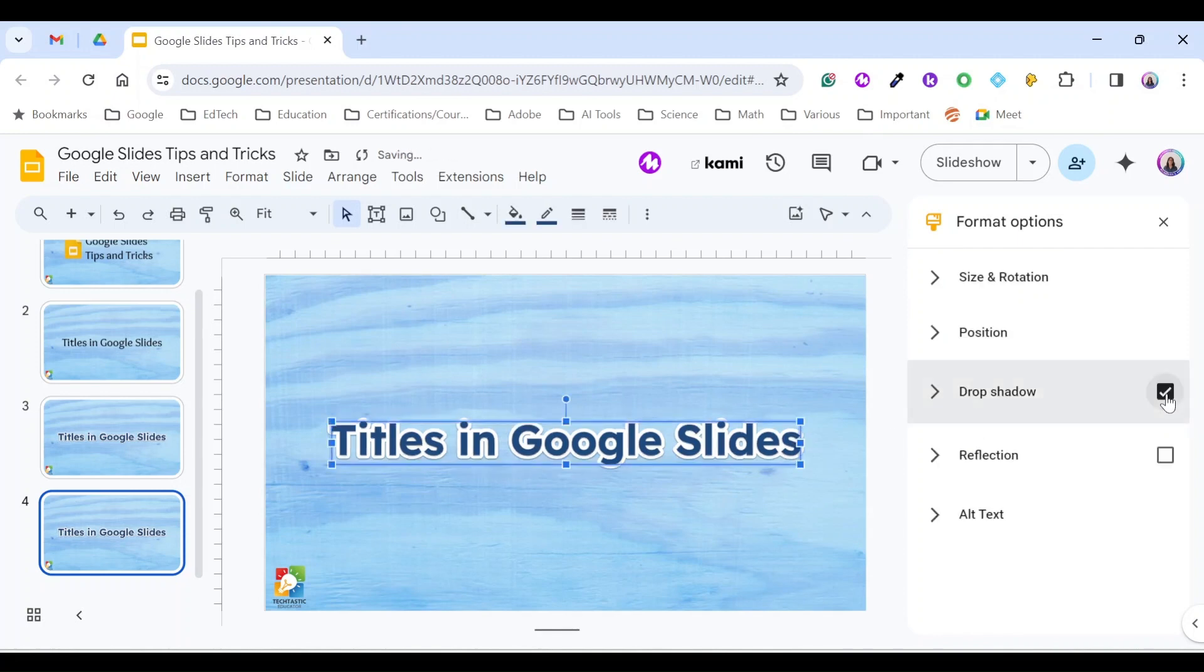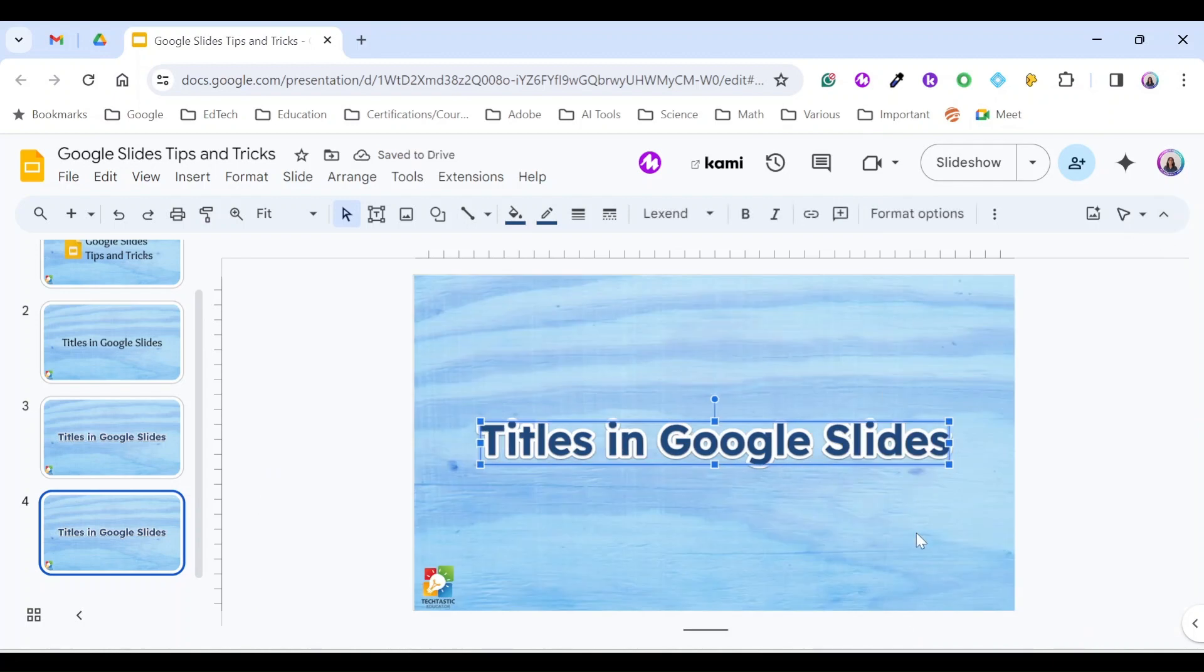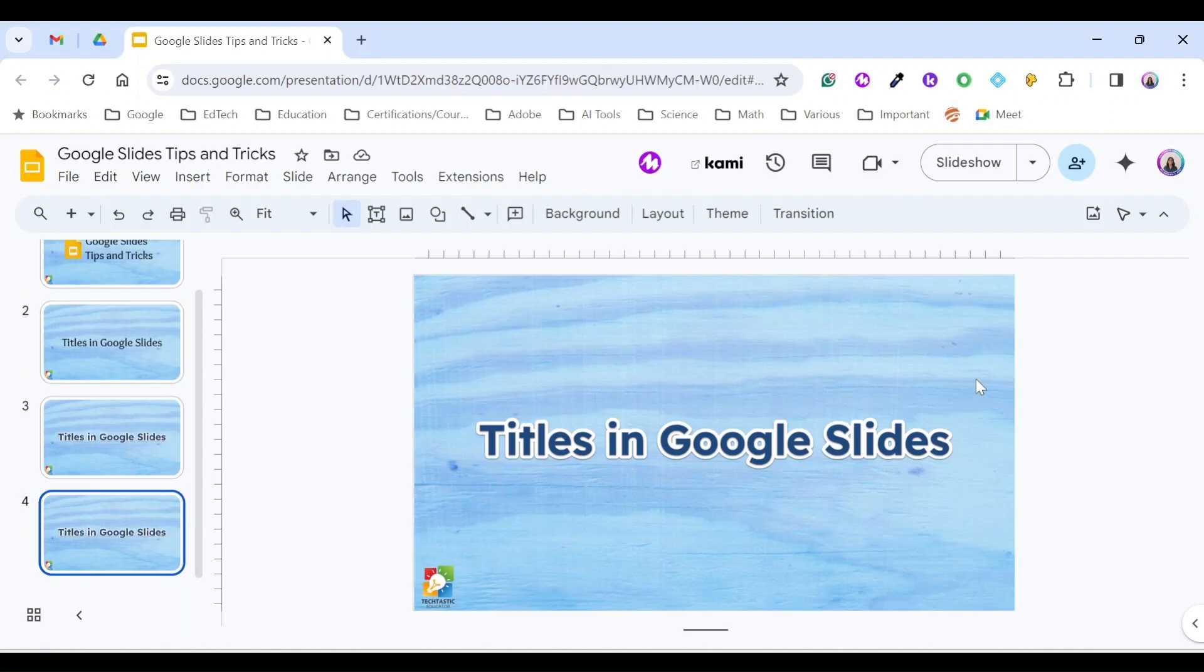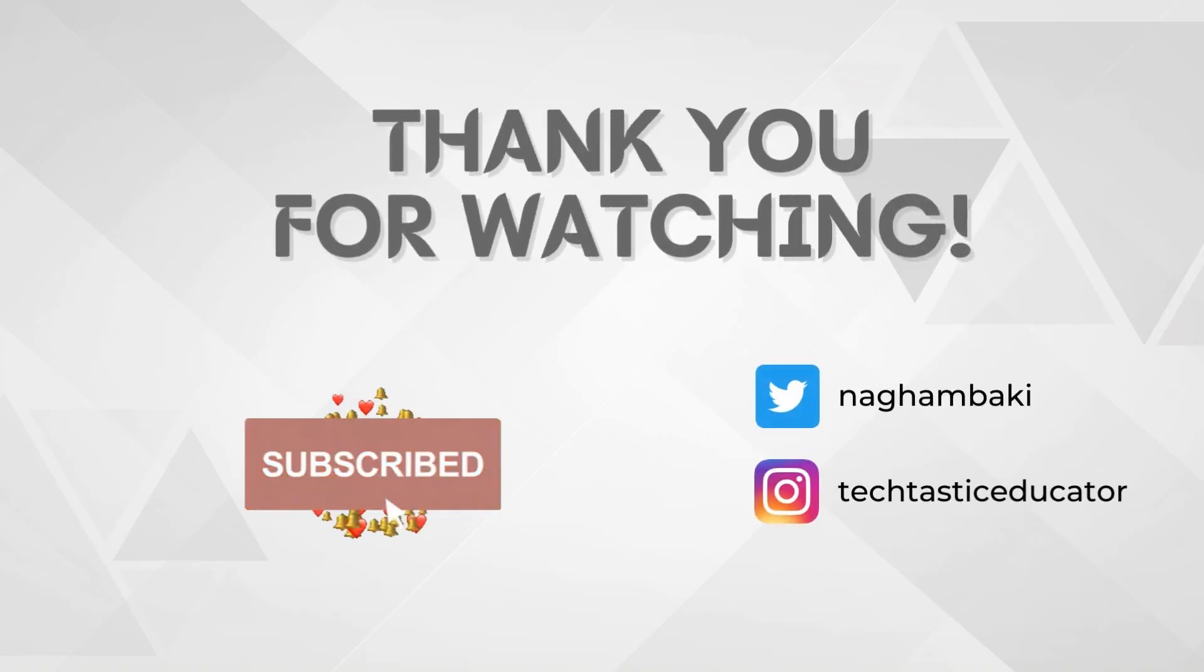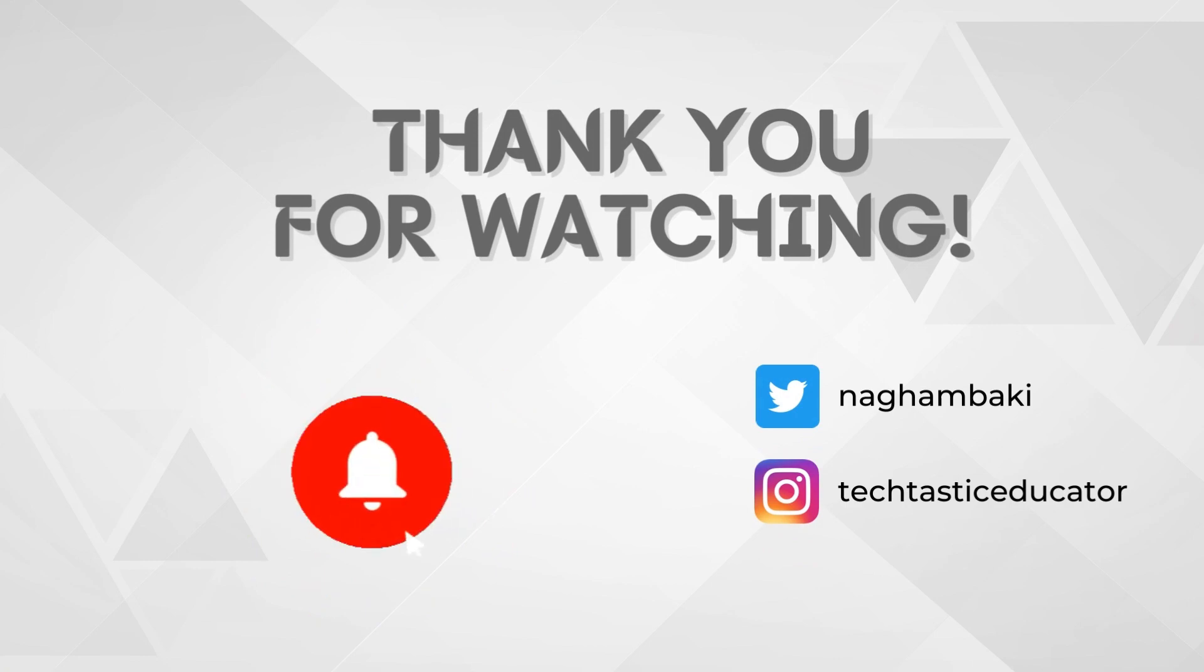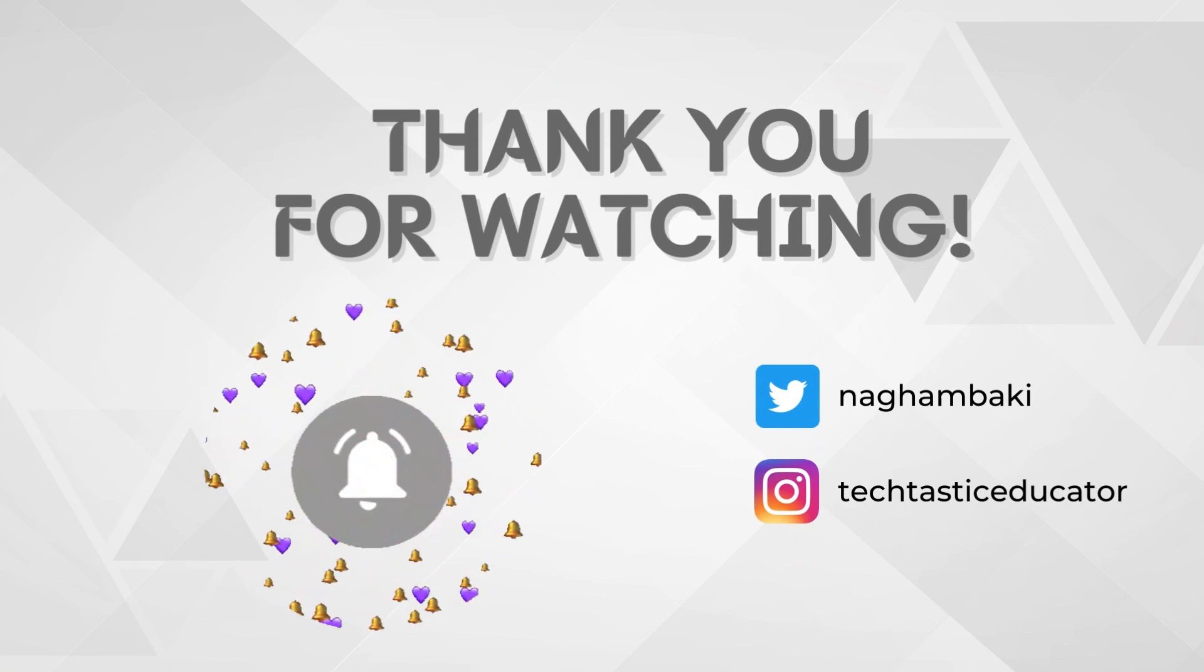Then for the blue one, you can also choose a drop shadow. And as you can see, you created a 3D title in Google Slides. Thank you for watching. Don't forget to subscribe and hit the notification bell for more episodes of Techtastic Minute.